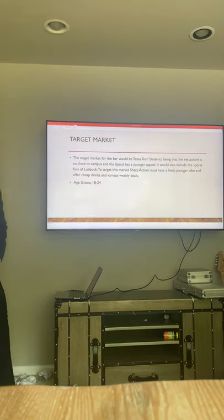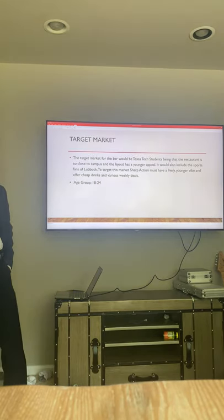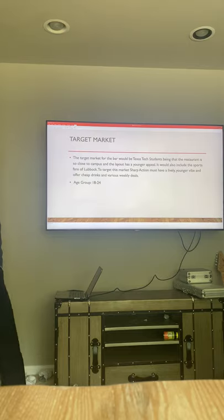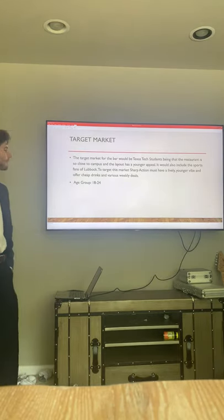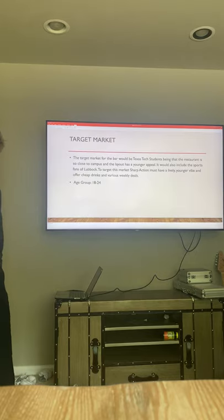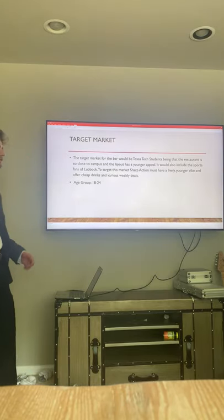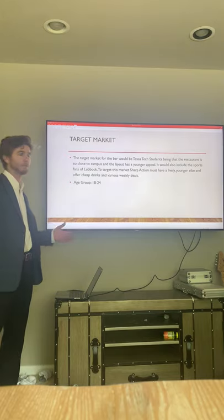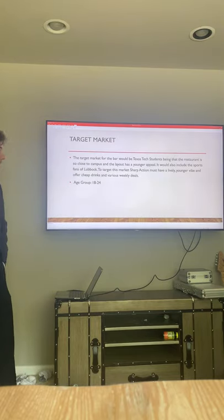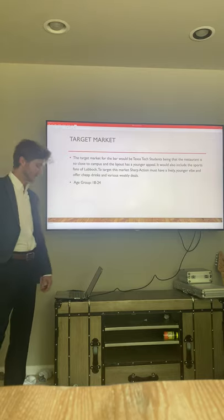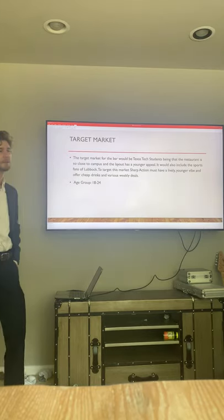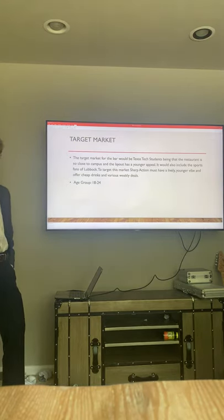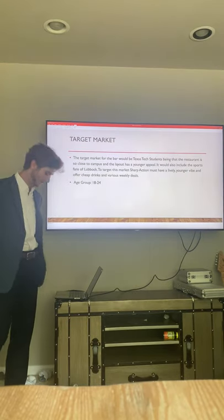The target market is essentially college students and sports fans, mainly college students. There are very few bars around campus where you could go and watch the Cowboys game and the Giants game and the Patriots game. We're trying to have a place where you can watch everything at once, if you so desire.